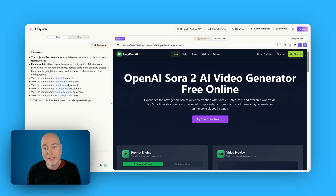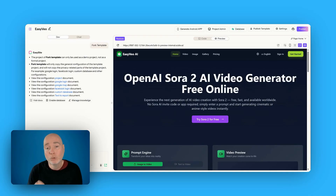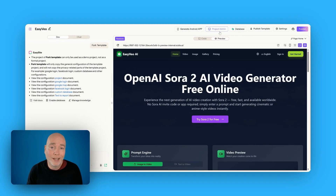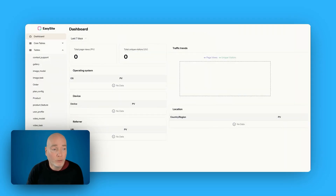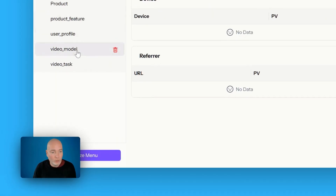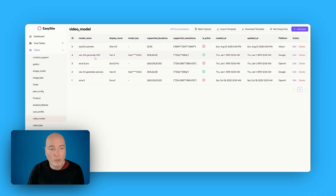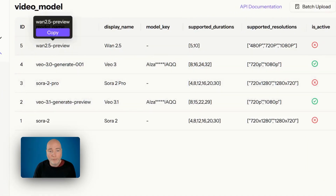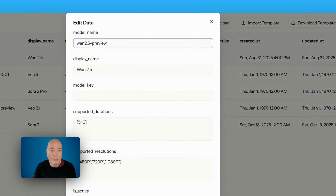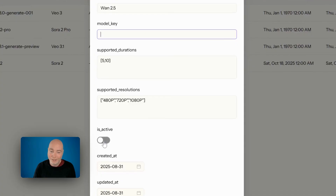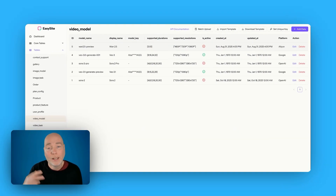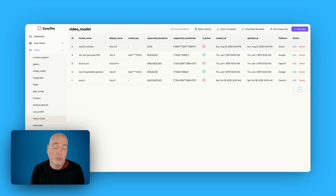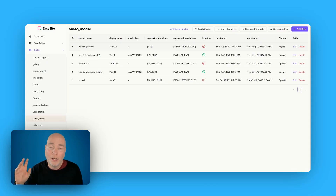During the setup I only entered one API key, and that was for Google. You'll notice this mentions Sora 2, which I haven't got the API key for yet. I just wanted to show you where you can go to add them later. When you're on this screen, come to the top and click Project Admin — that opens a new tab showing the core tables involved in your project. Come down the side and go to Video Model. You can see which are active and which aren't. I've got the two Googles, but not Sora or WAN. To add one, get the API key, click Edit, enter the Model key, mark it as active. That's how you add an extra model later — you don't necessarily need it straight away, but you should have at least one set up so you can test.